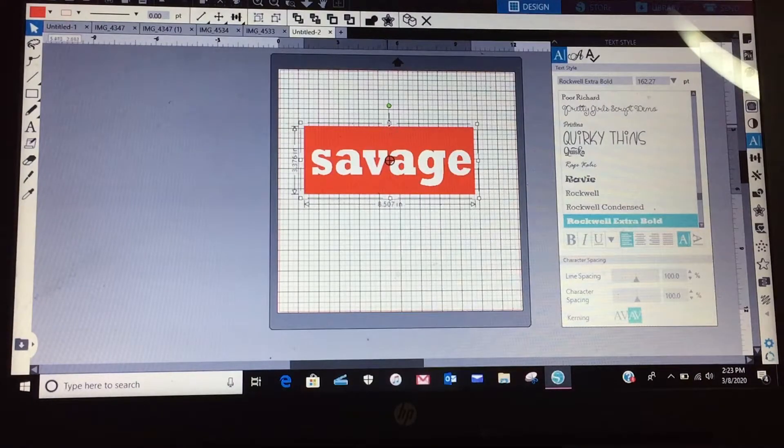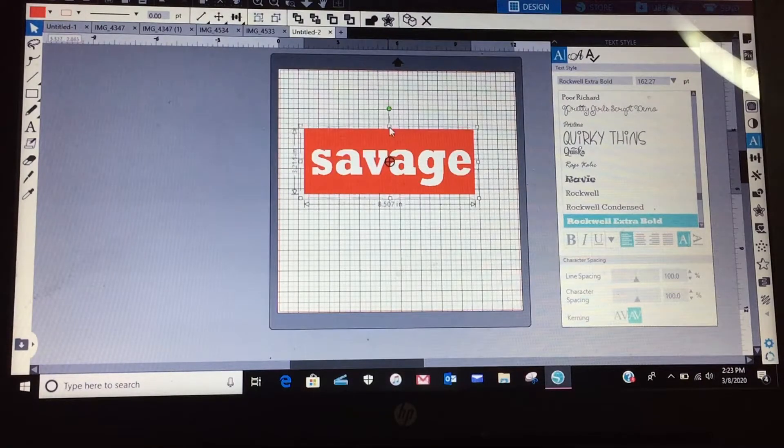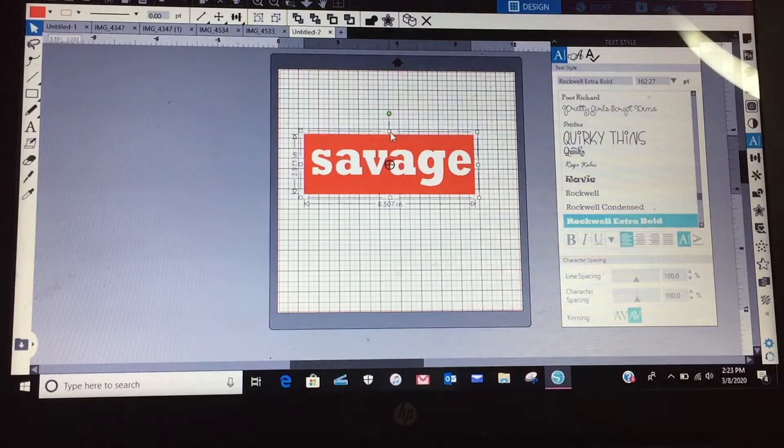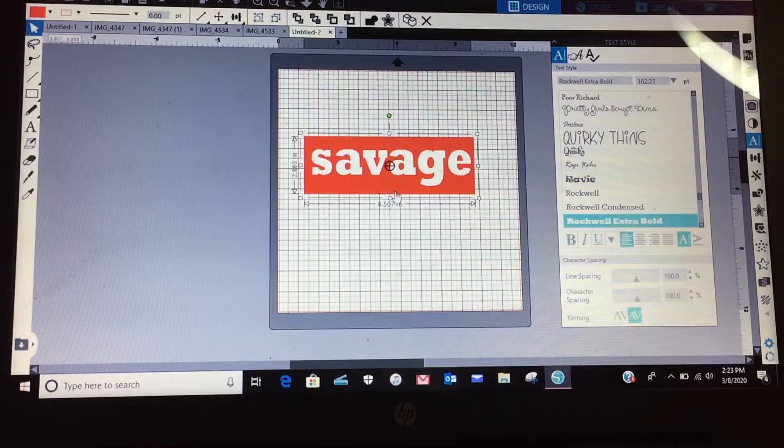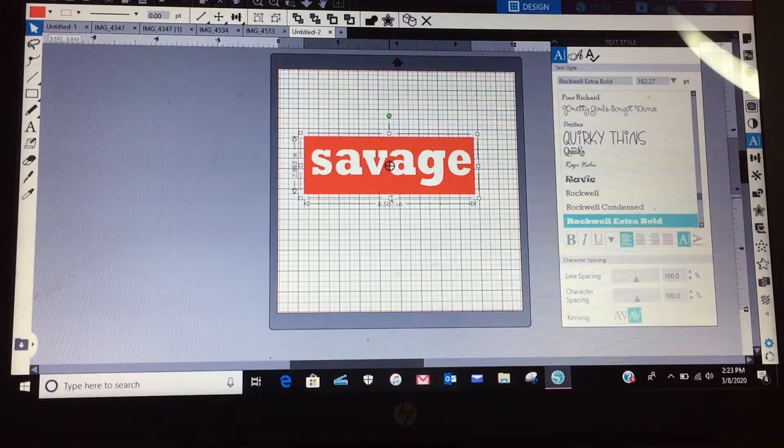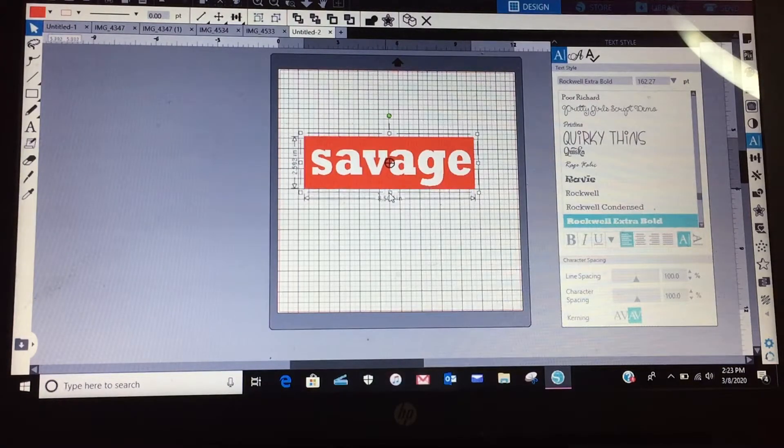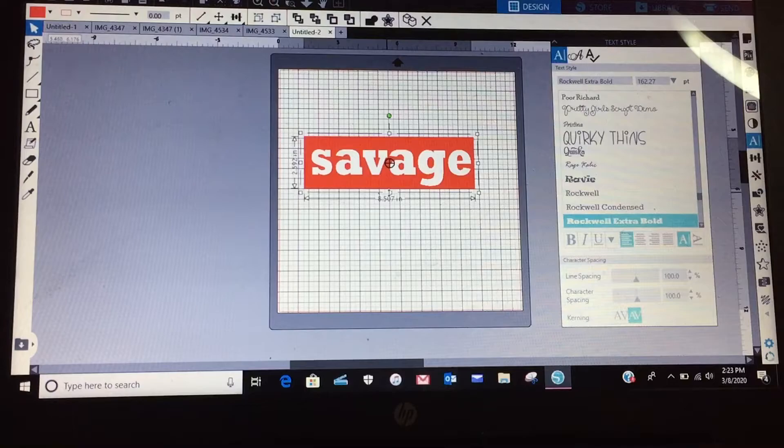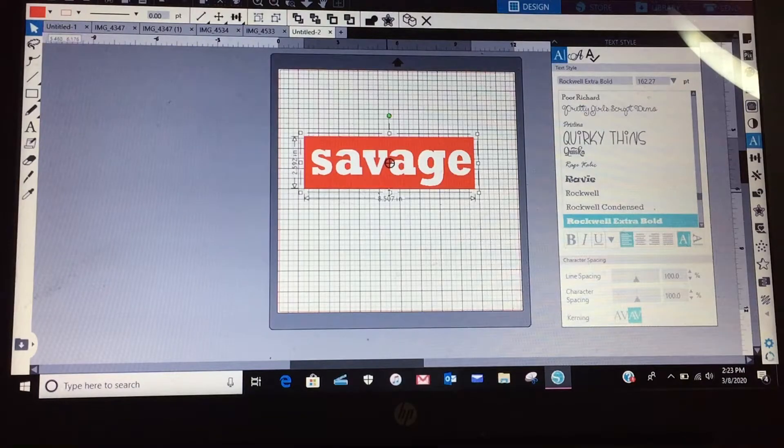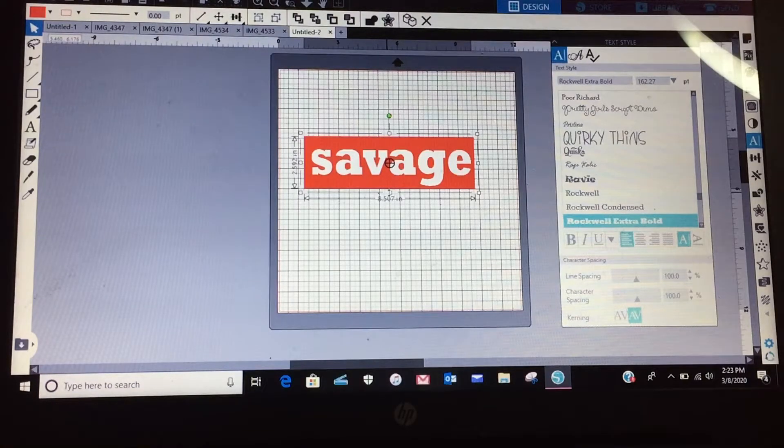And then I can shrink my rectangle a little bit. All right, so now if you just want to cut it out like that, say if you're going to put it on top of a white shirt, then you can just...